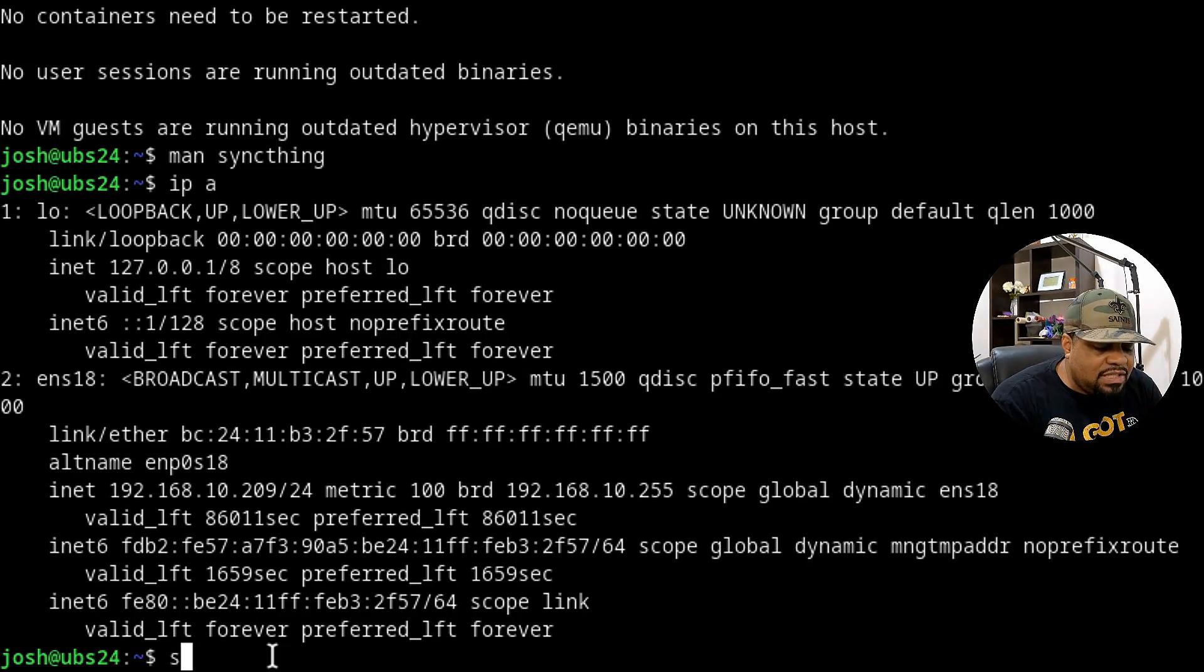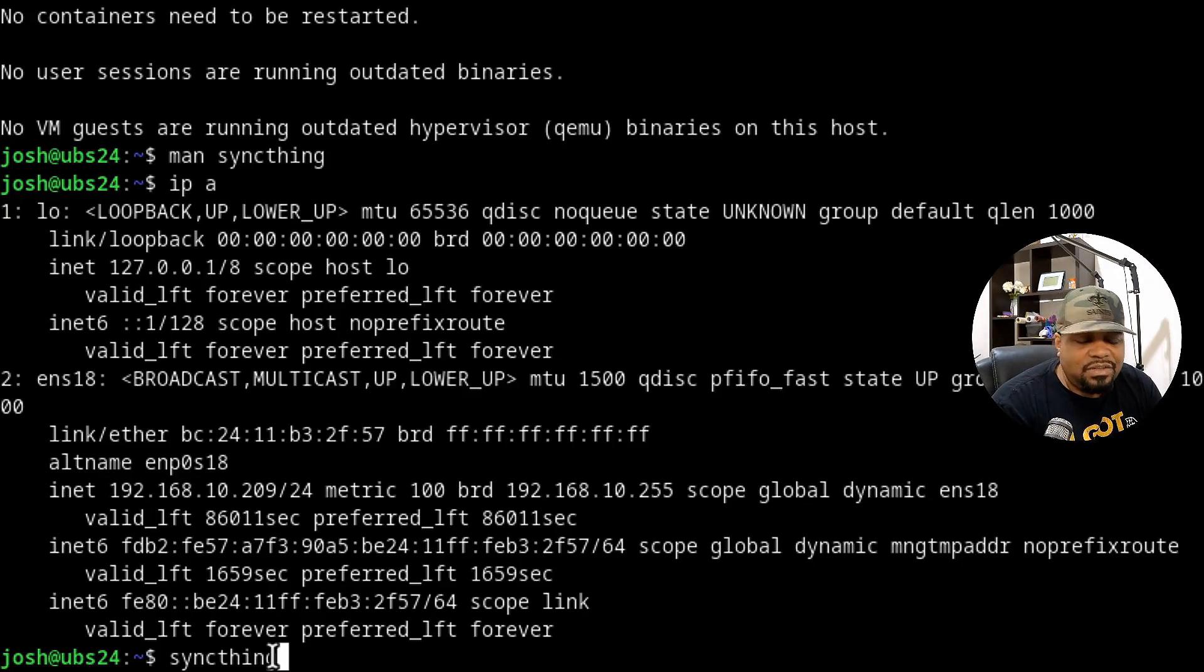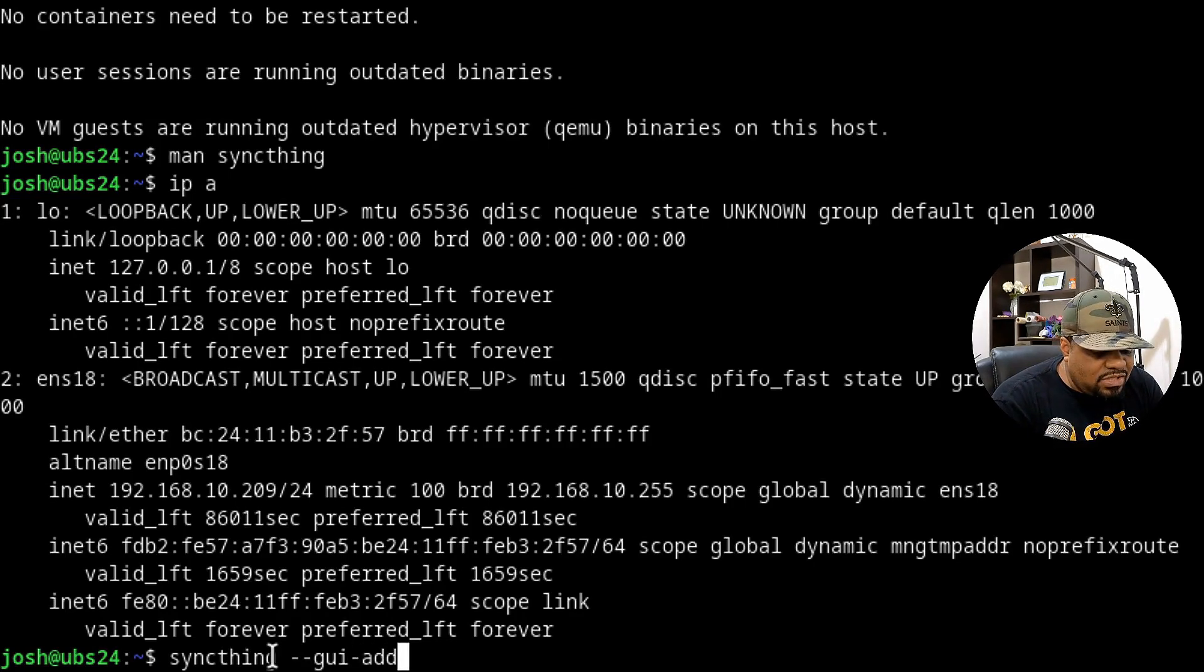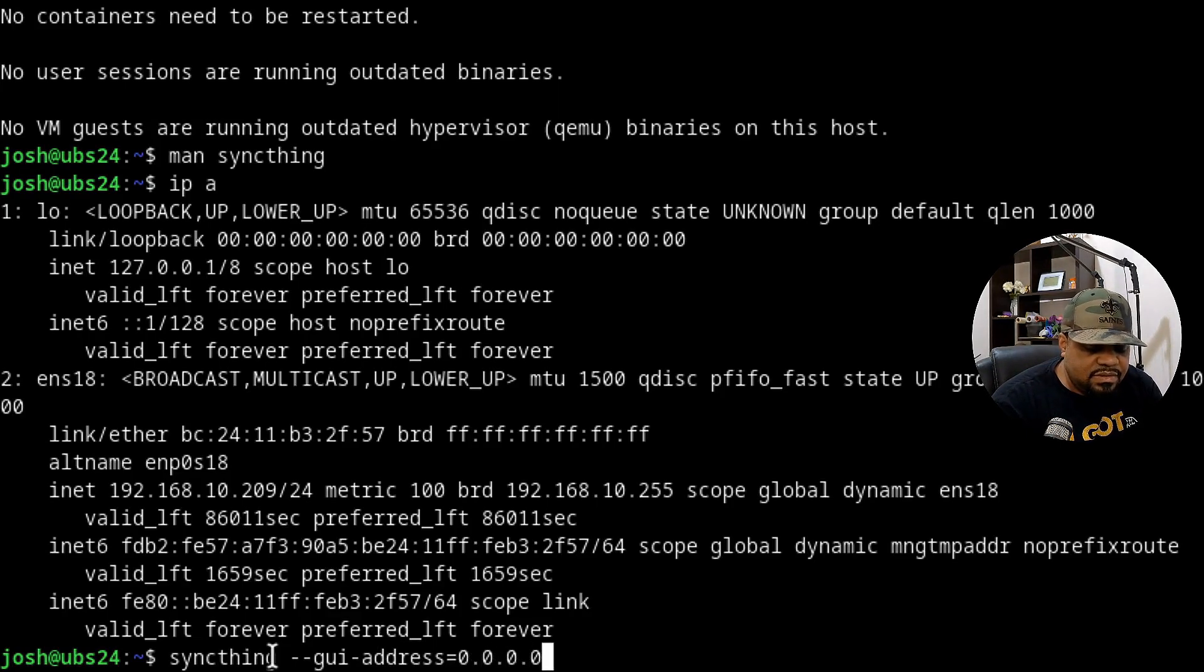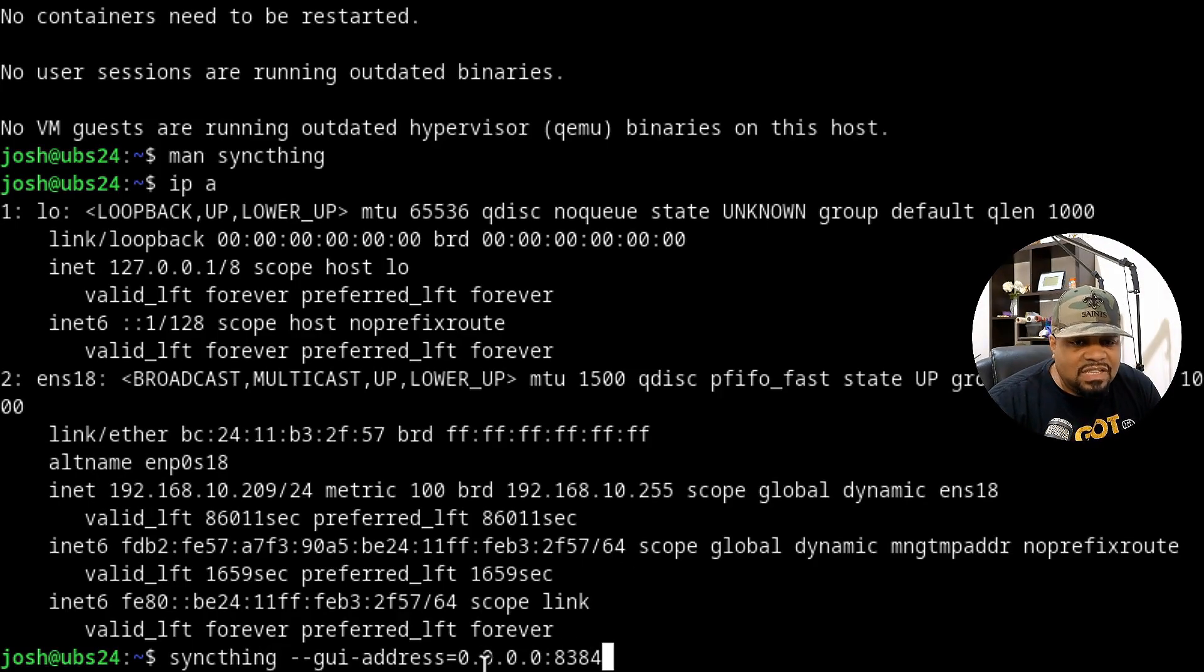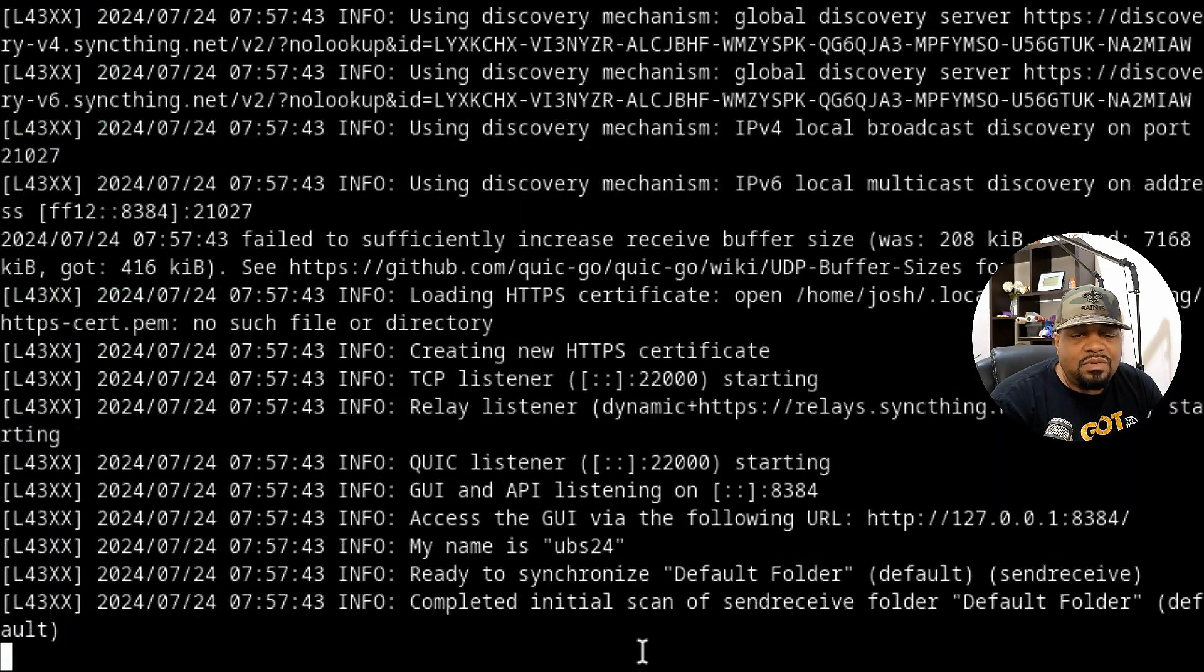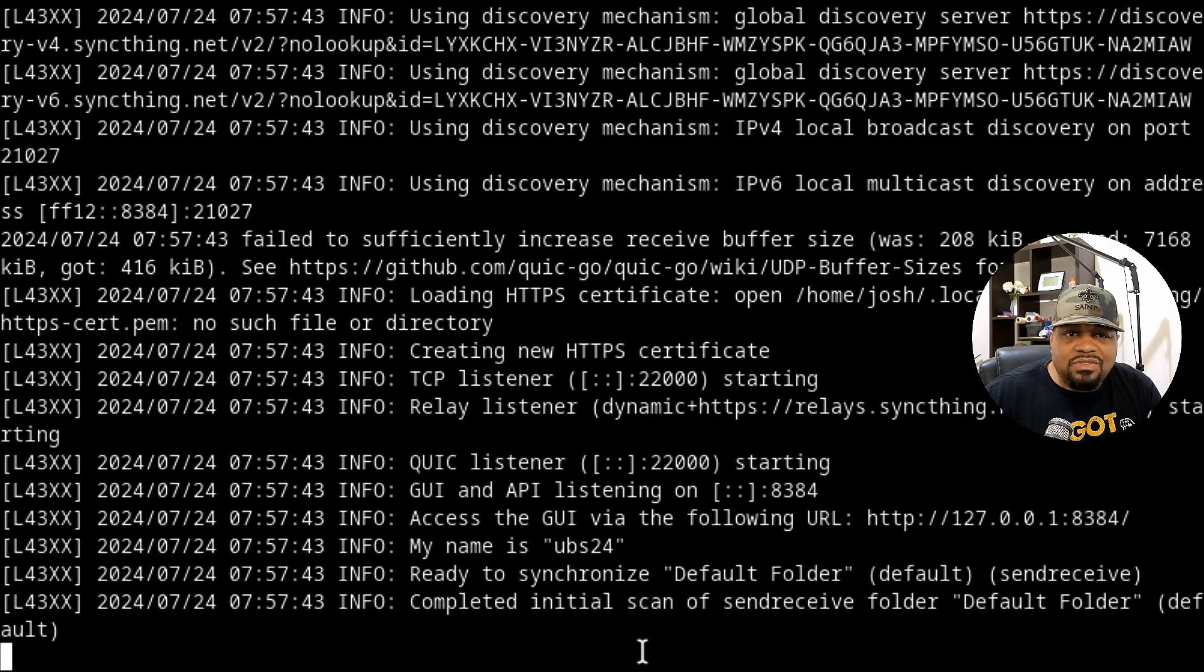That's the default port for Syncthing is 8384. And one thing you want to do is find out what your IP address is of the server. So mine is 192.168.10.209. So that's what you're going to have to type in once we start Syncthing. So the default thing you're supposed to do is type syncthing and just start it. And this will actually start the server up for you the first time so you can configure it. But what we're going to do is use this override that our files man page. So --gui-address equals, and then we want to add 0.0.0.0:8384.